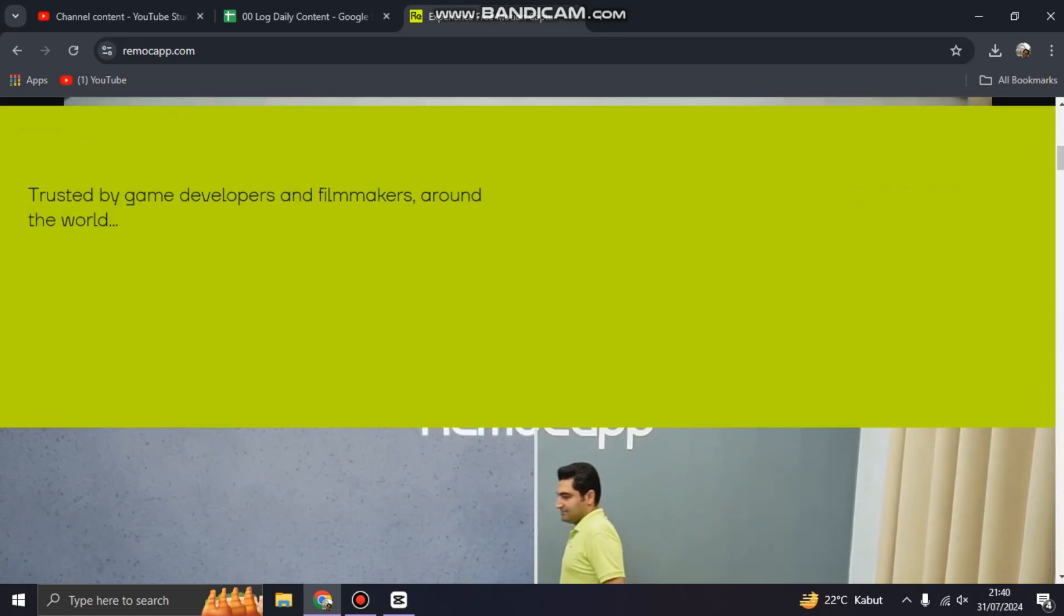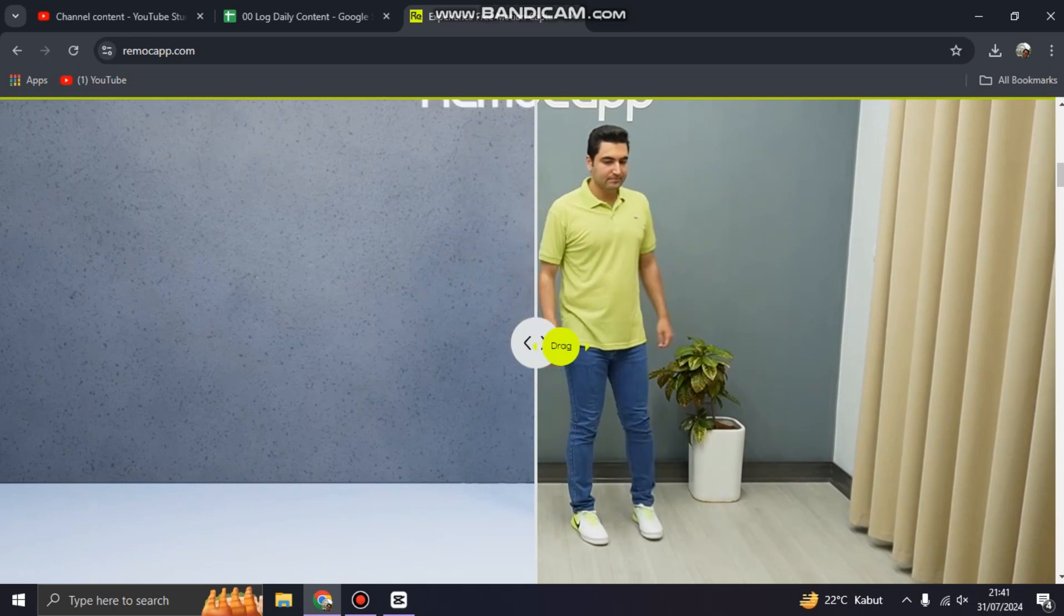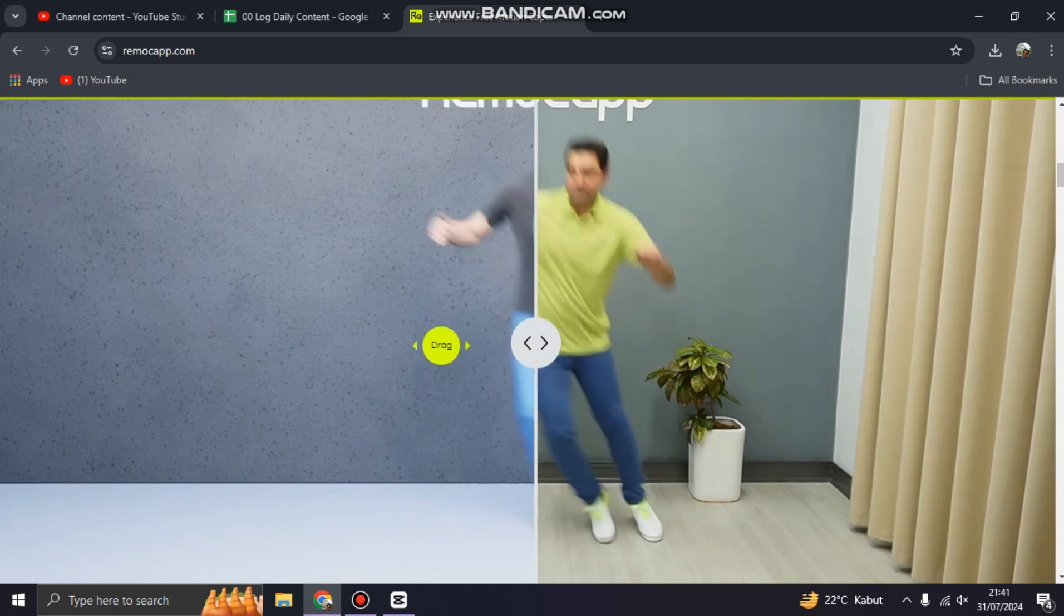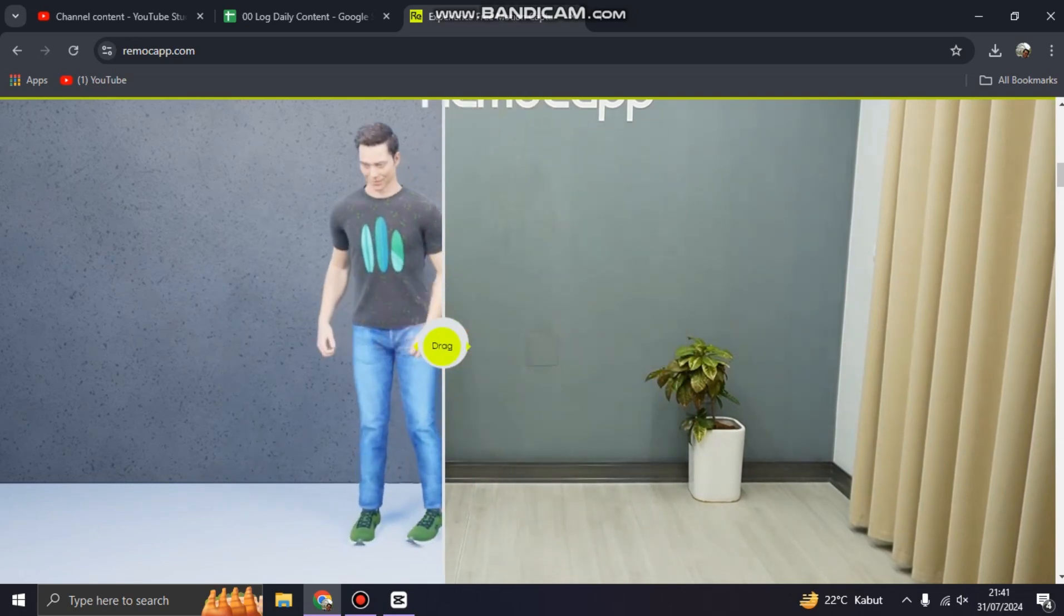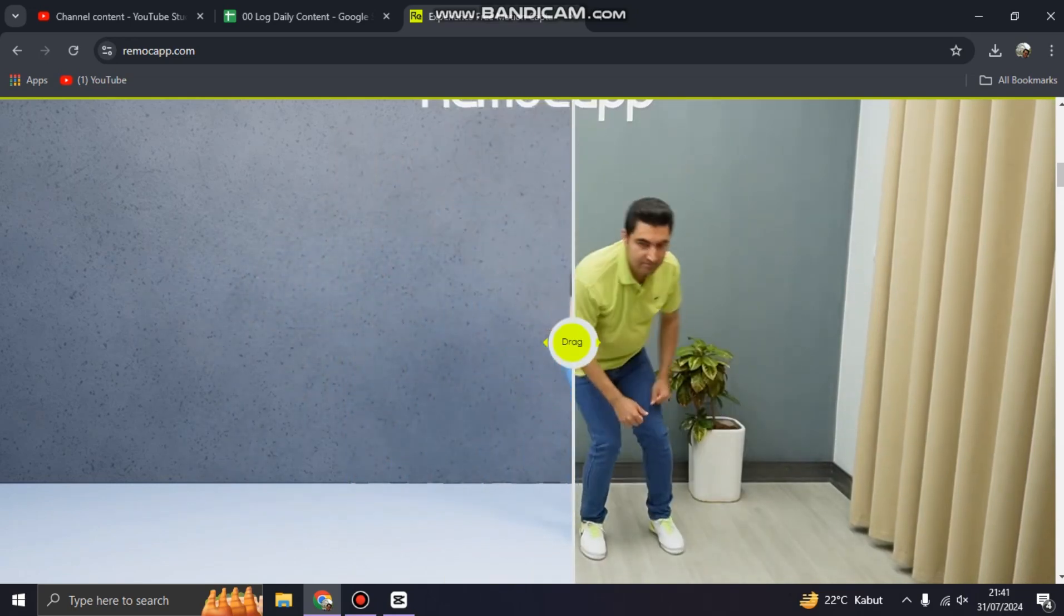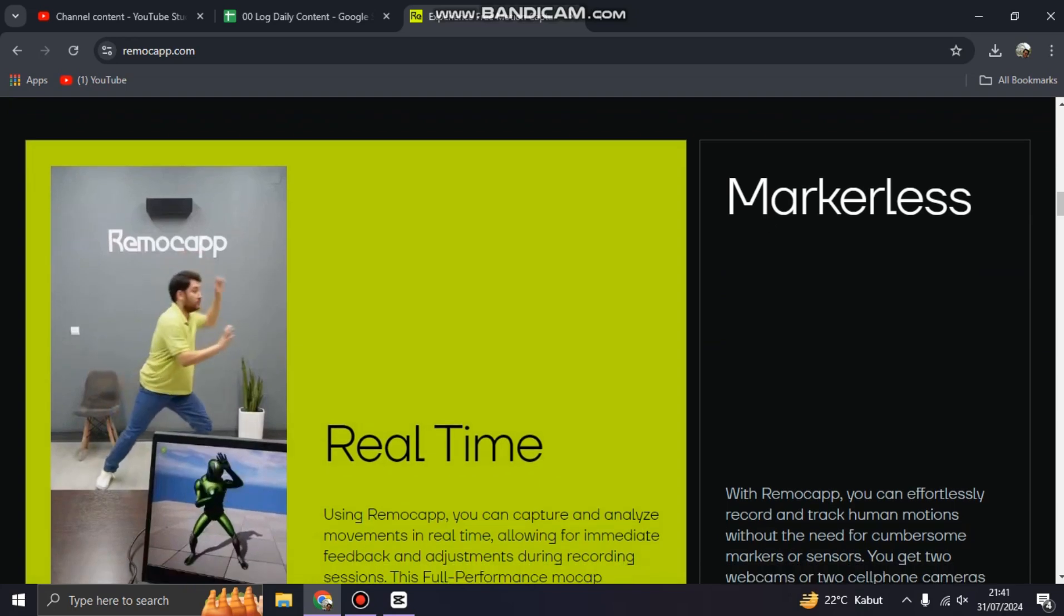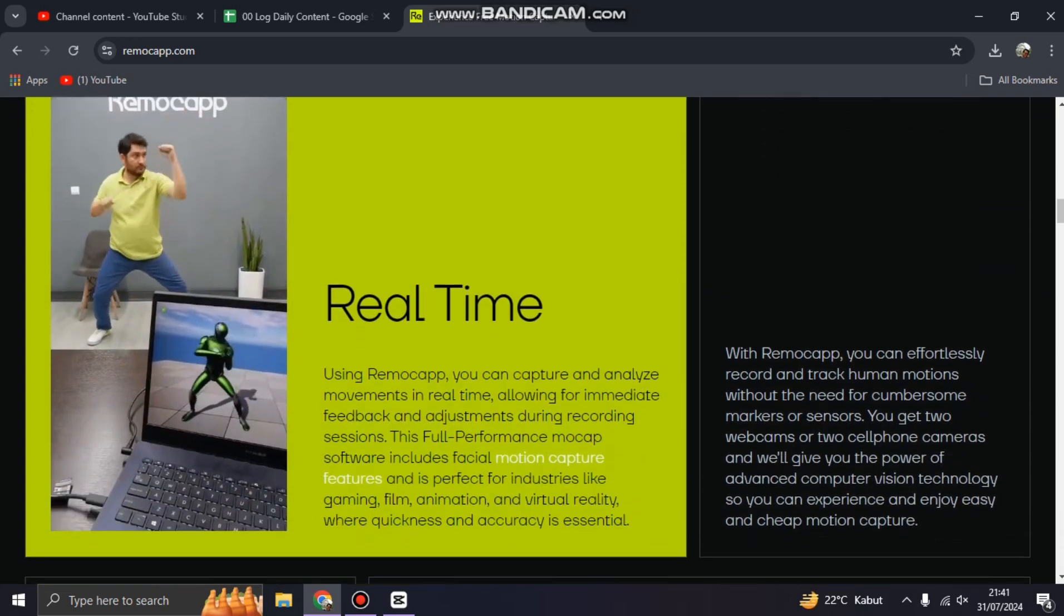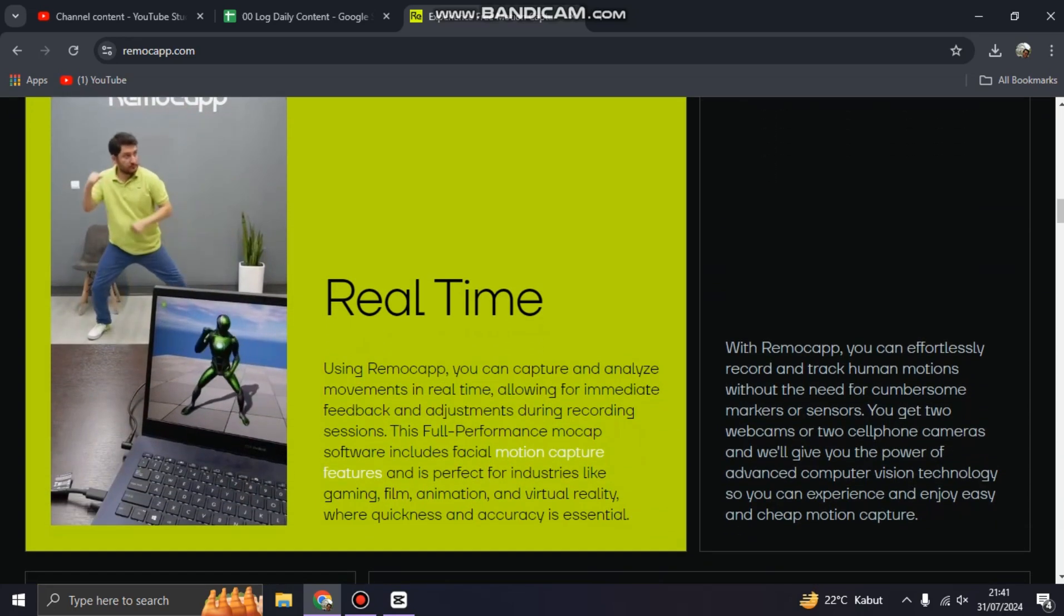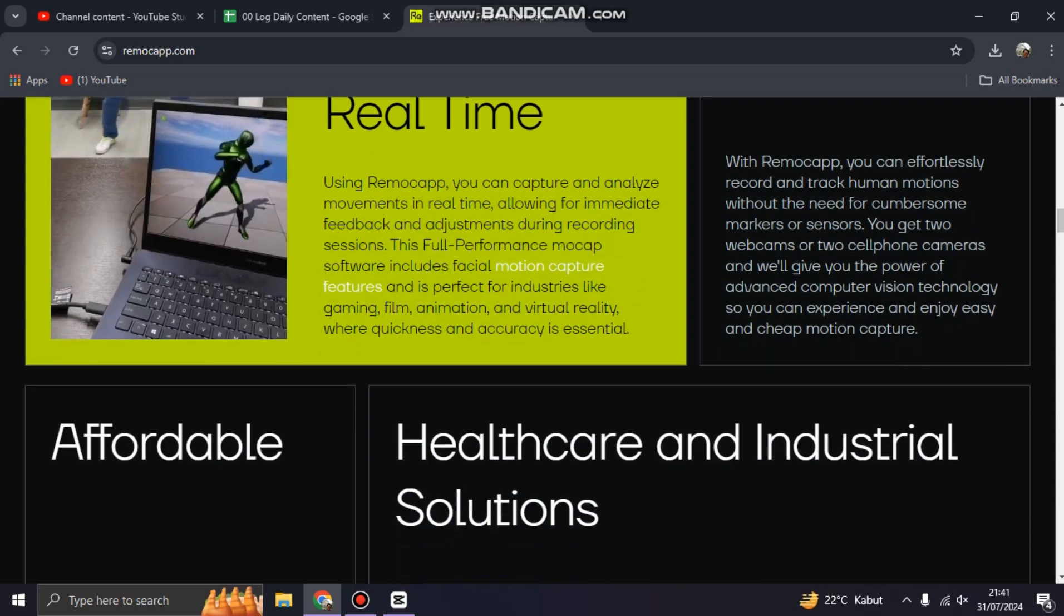for making software or game software like this. This is real-time - you can capture and analyze movement in real time, allowing for immediate feedback.